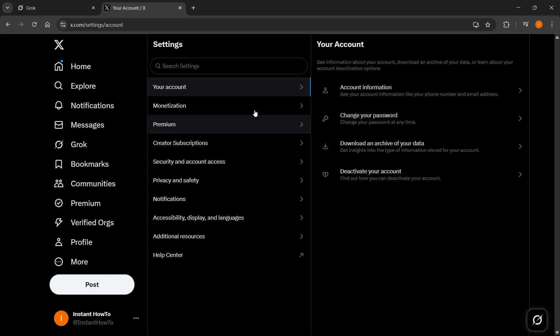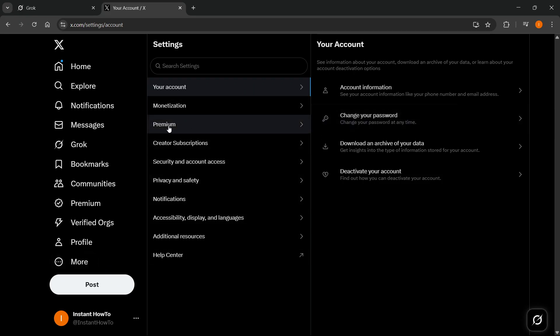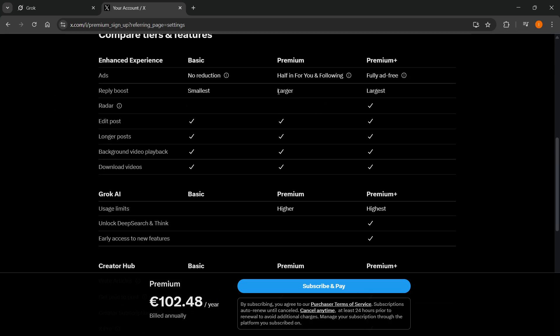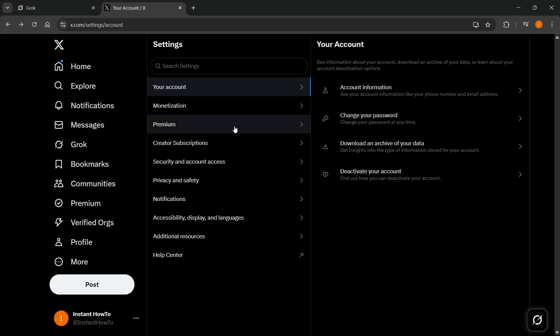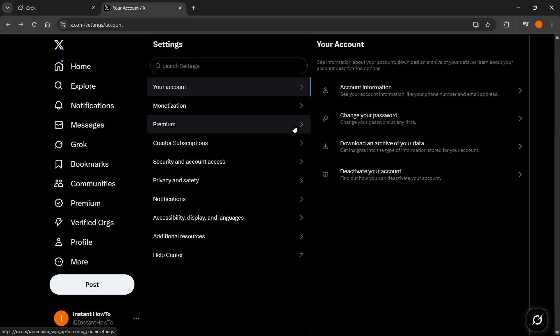What you should do is go into premium over here. So if you can see the premium tab, click on that. When you upgrade to premium, Grok AI is also included. So when you click on premium, if you have the premium version of X, you will be able to cancel it via over here.